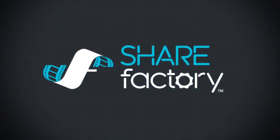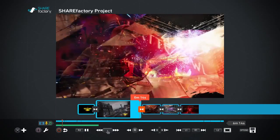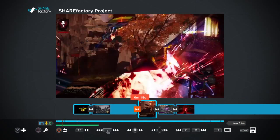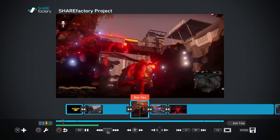Welcome to ShareFactory, I'm Sid Schumann from PlayStation Blog, and we're going to take a quick look at this new rich video editing app that's coming to PlayStation 4 with System Software Update 1.70.